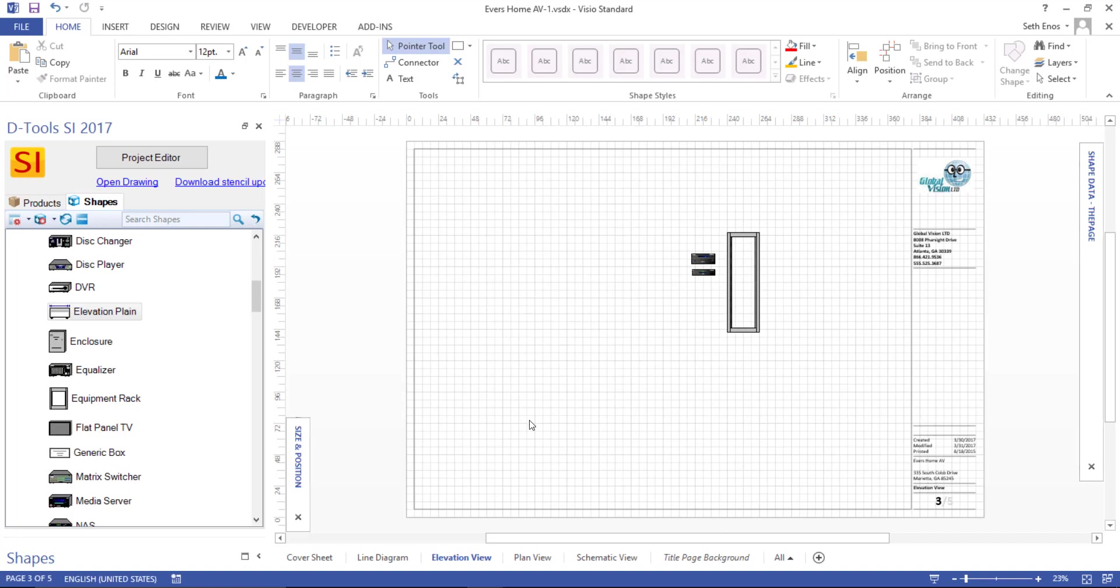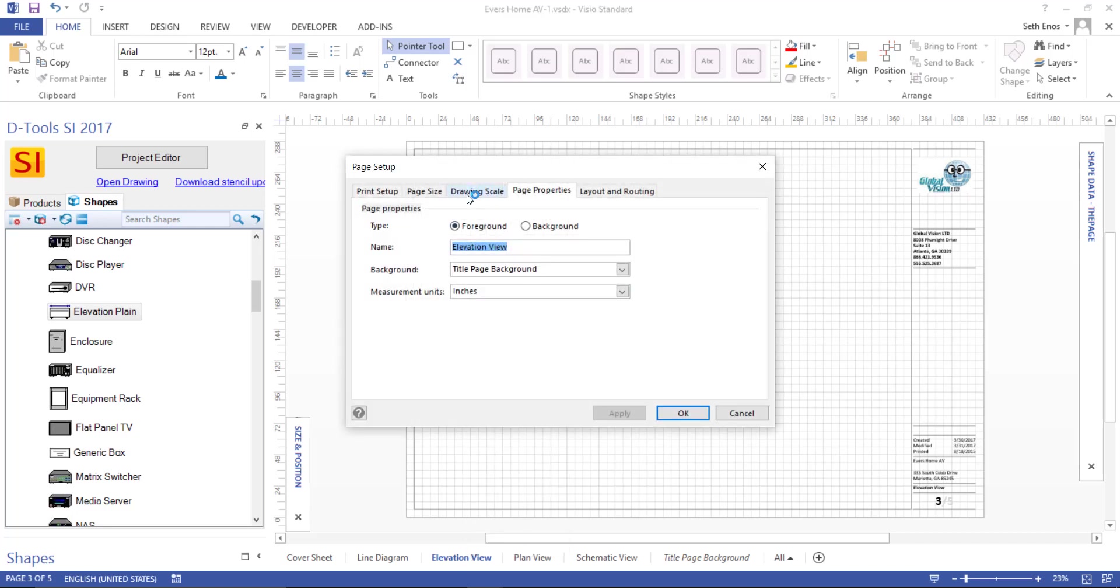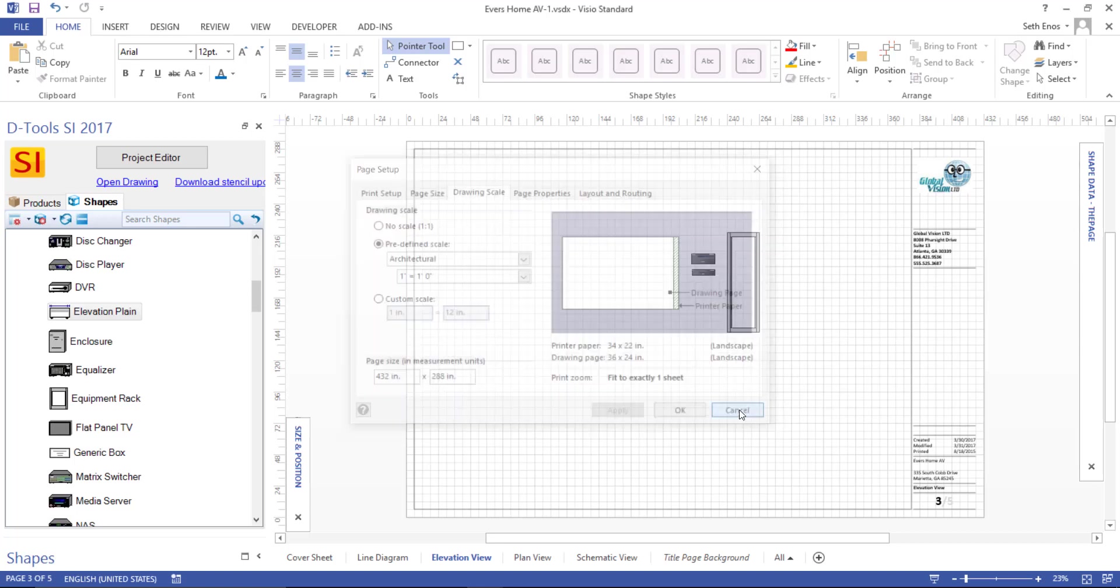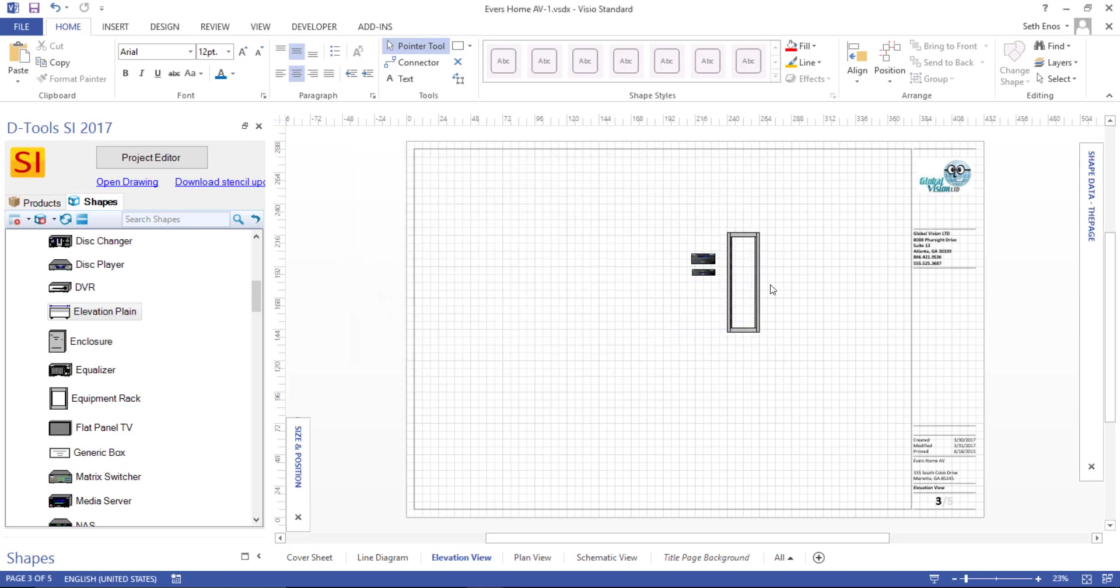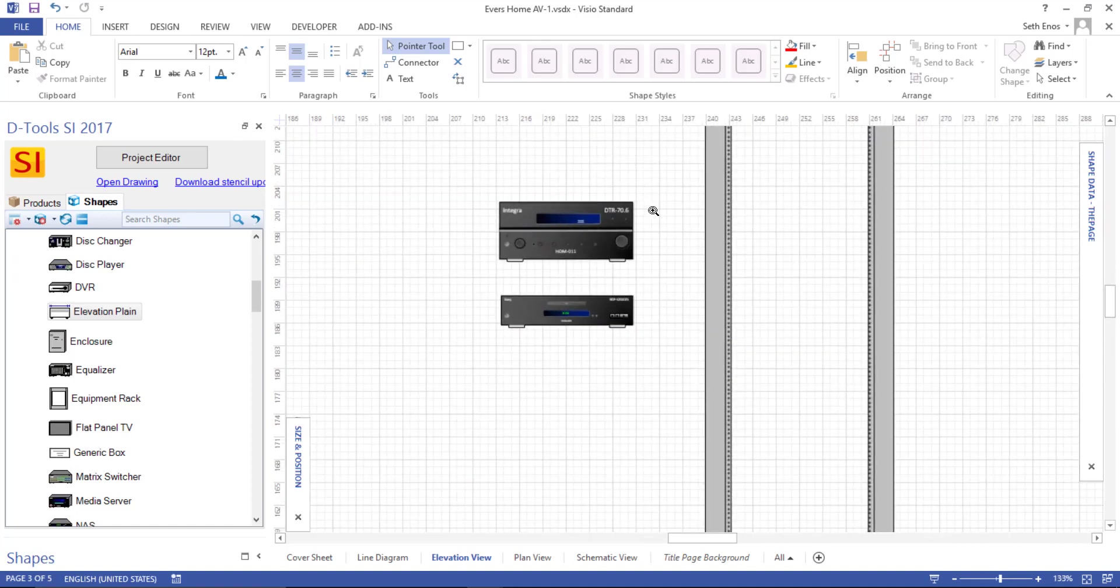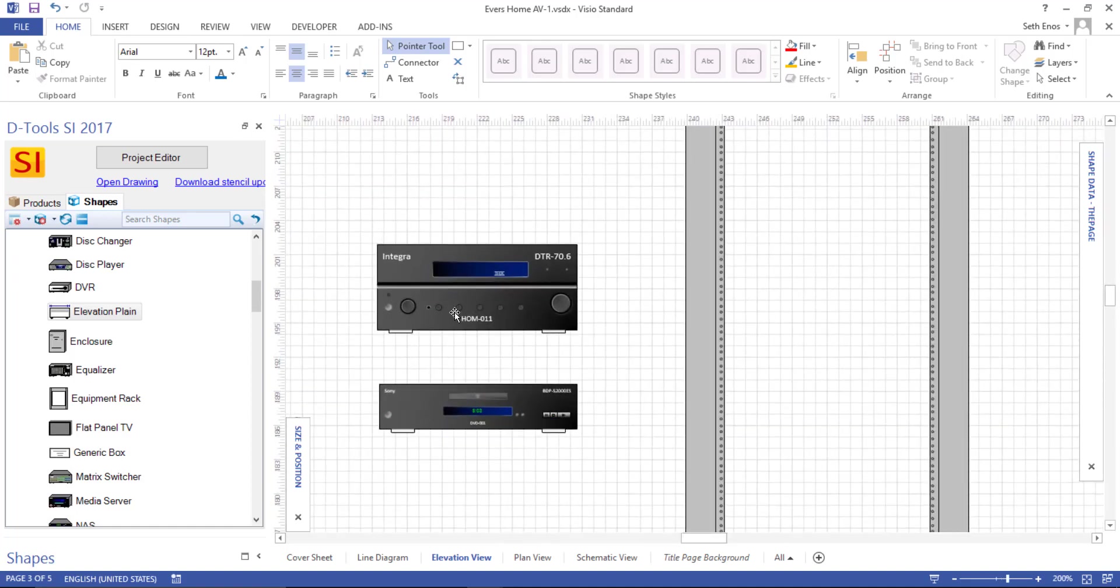And the way to do that in Visio is here we are on the Elevation View tab. If you right click, go to Page Setup, and then go to Drawing Scale, here you can change the drawing scale. So I'm just going to go ahead and leave these this size for now though, and then talk a little bit more about the shapes themselves here.